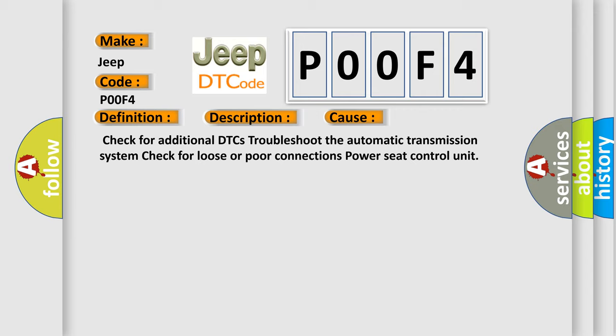Check for additional DTCs. Troubleshoot the automatic transmission system. Check for loose or poor connections. Power seat control unit.